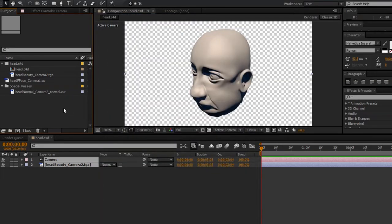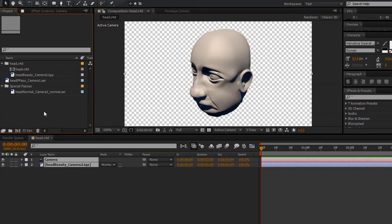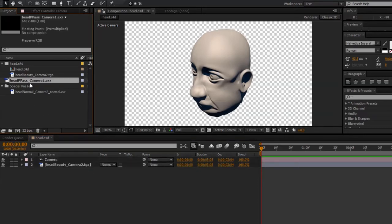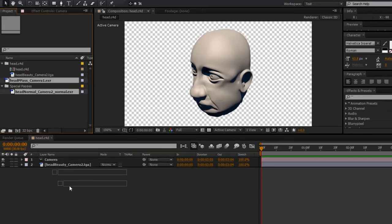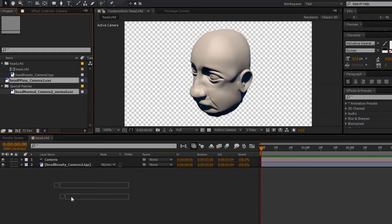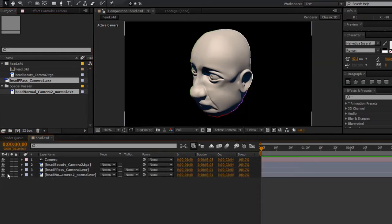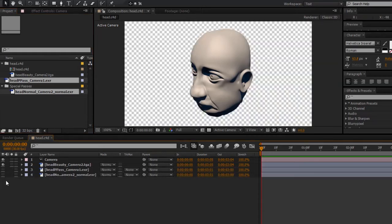I also need to make sure that we're working in the 32 bits per channel project. So I'll go ahead and change that to 32 bits per channel. And I can go ahead and drag my position pass and normal pass into the timeline and switch off the visibility on those.